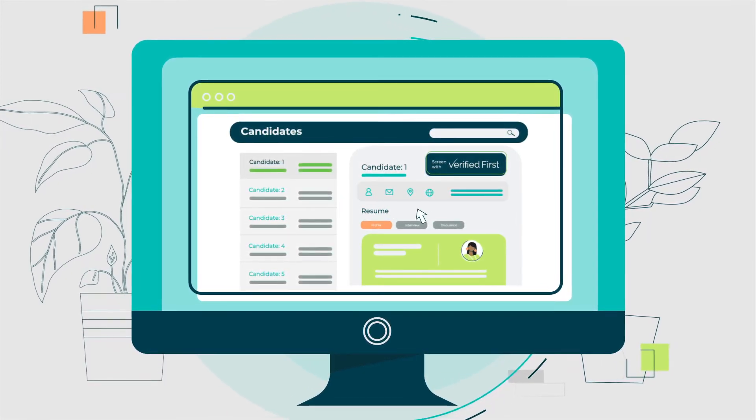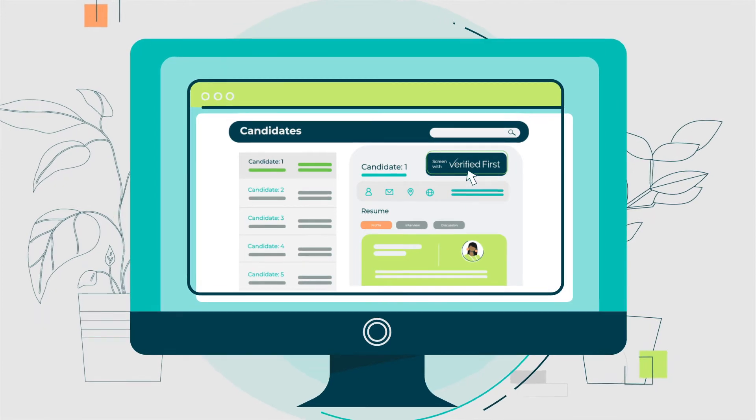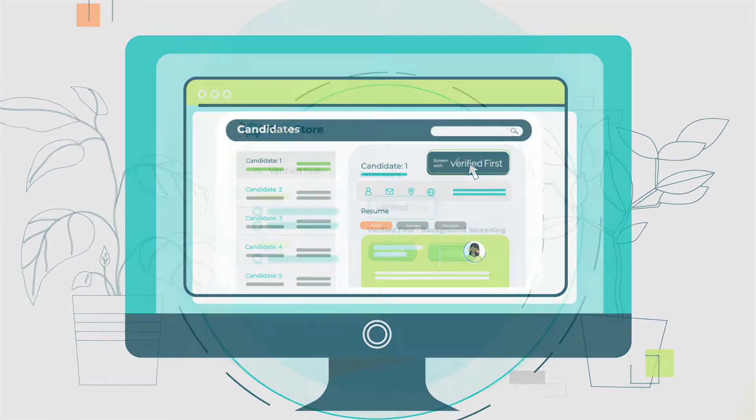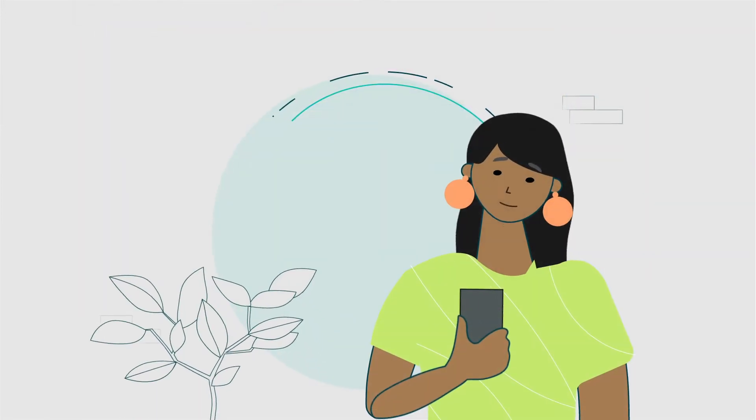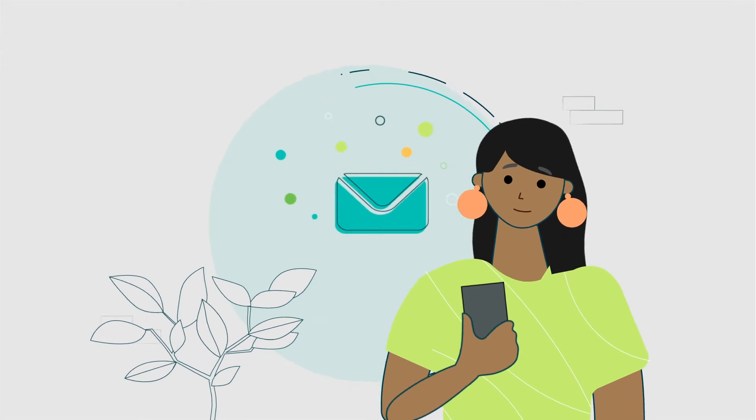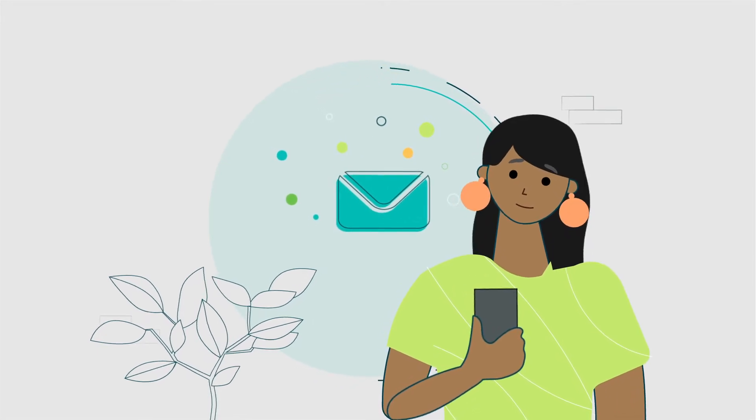Step 4: Click on Screen with Verified First. The applicant is then sent an invite to begin the screening process.